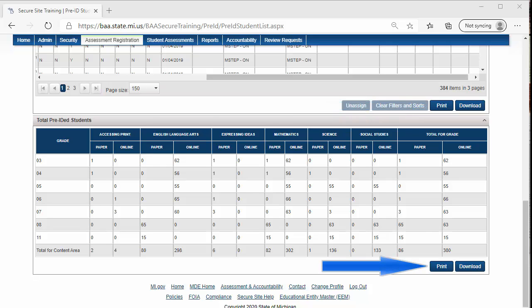The Print and Download button under the Total Pre-ID Student Counts section will only print or download the totals.